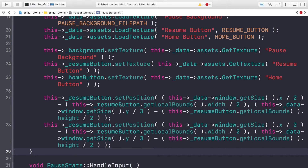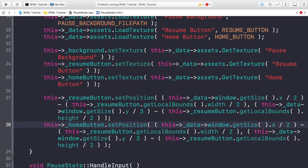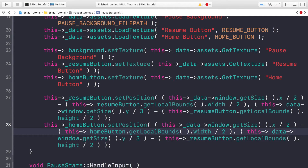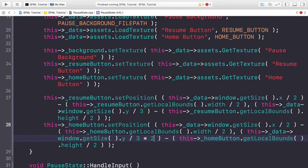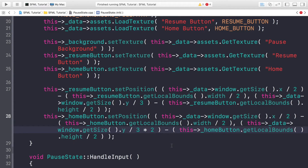Duplicate this for the home button. For _homeButton.setPosition, the X position is the same. For Y, change the divisor to still divide by three but multiply by two — this moves it down by one space. If you had three items you'd divide by four, then multiply by two for the second and by three for the third. You'll see the great results in a moment.